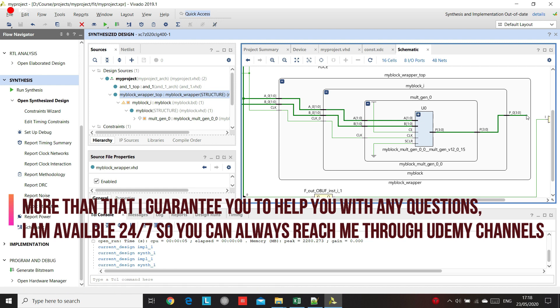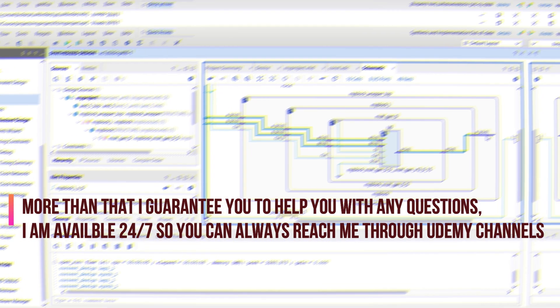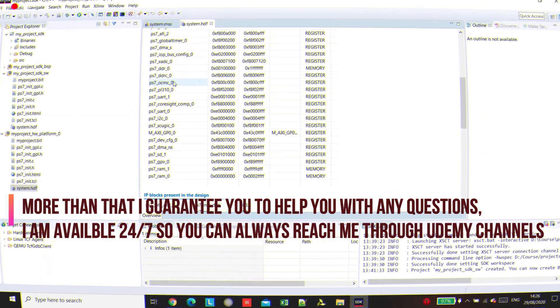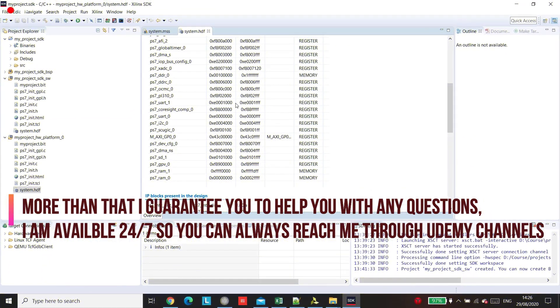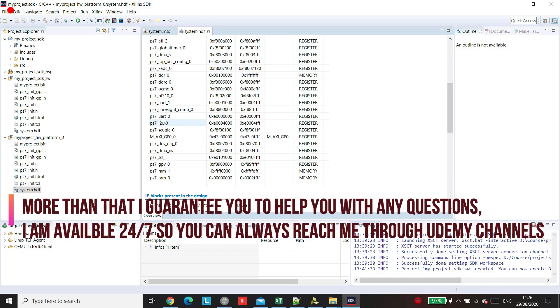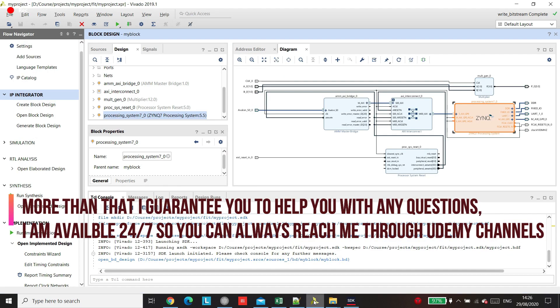The ideal student for this course is everyone who wants to learn how to design Xilinx FPGA and want to start from the beginning and become a professional designer.